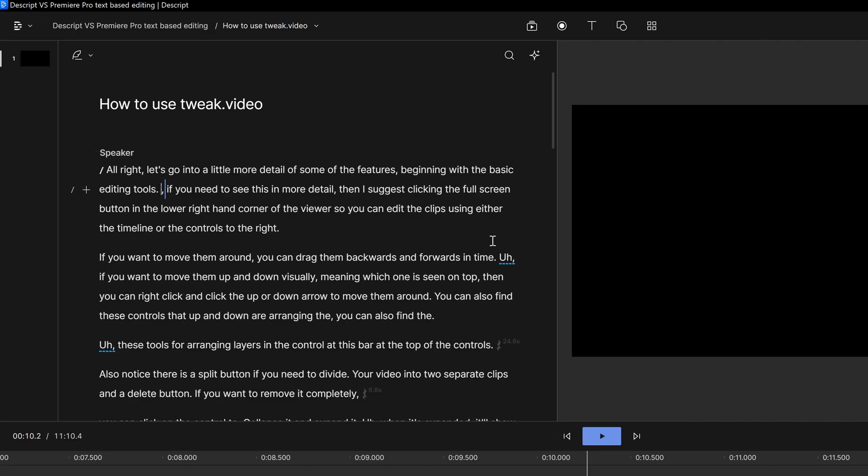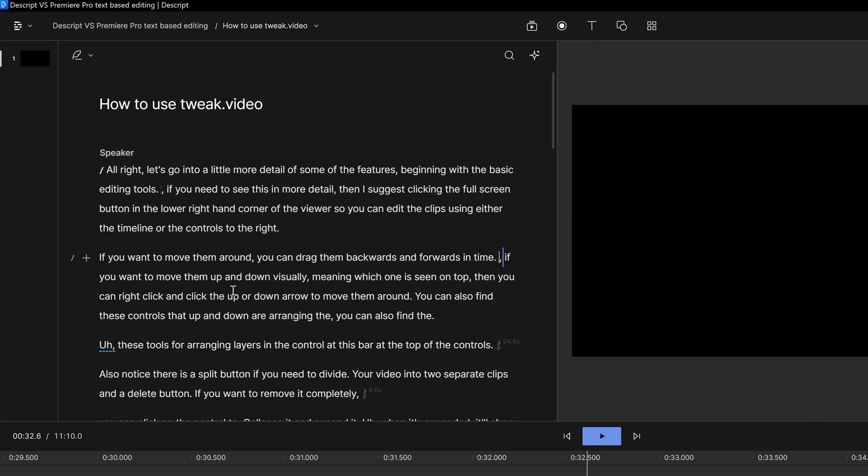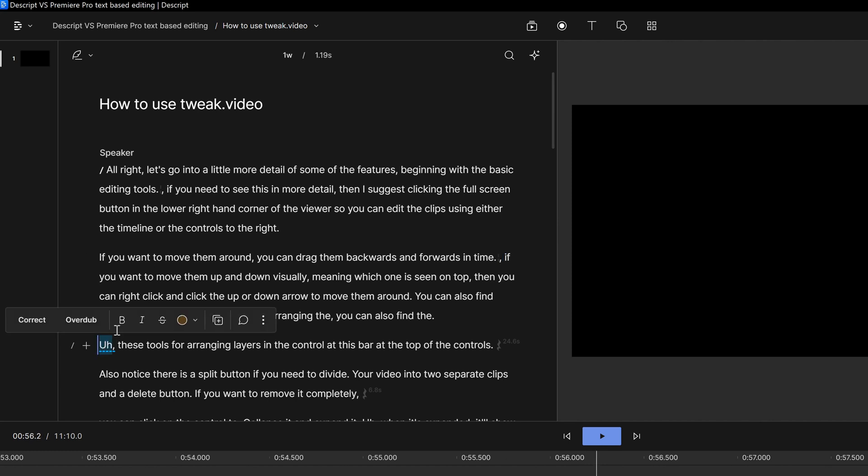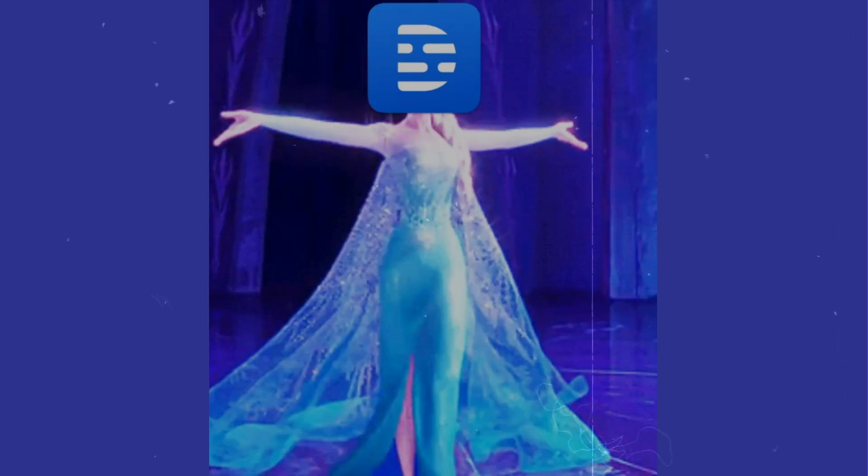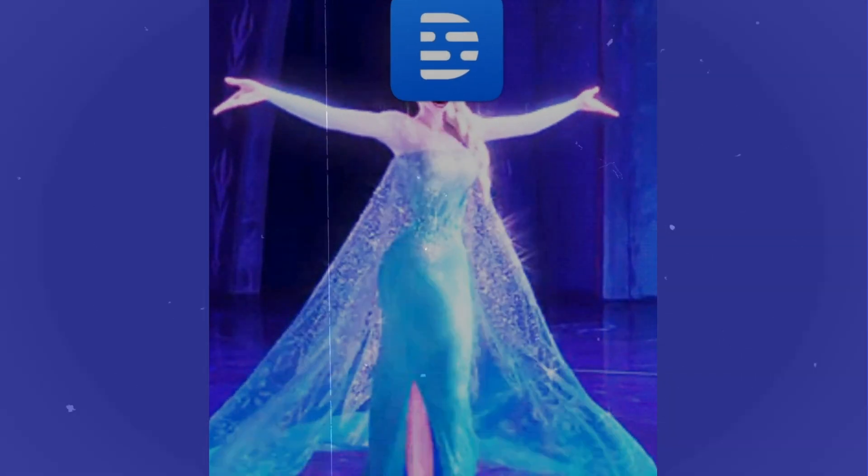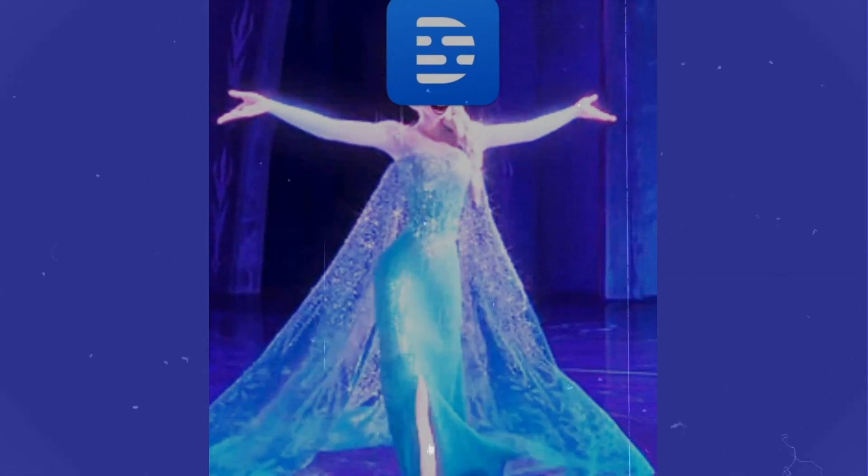When I make a video in Descript, most of my editing is just removing ums, ahs, and pauses, so it's really important that I can find them easily. That's pretty much a deal-breaker for me, so I'd say this round goes to Descript.